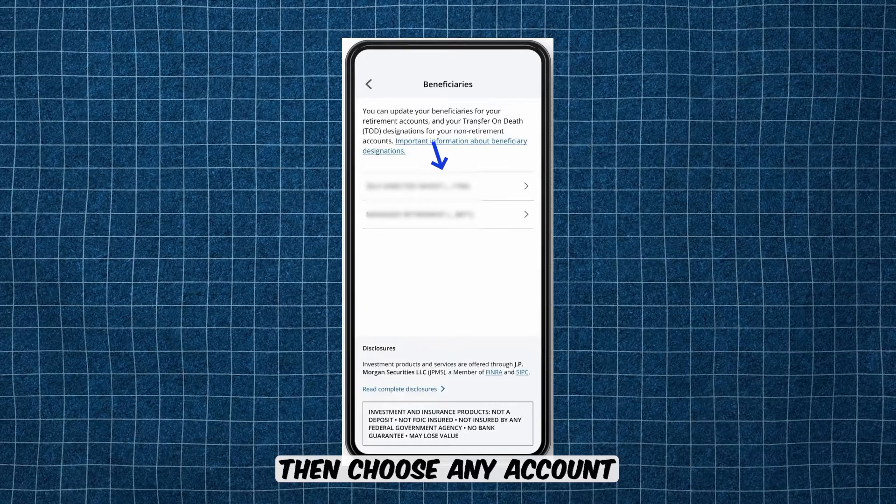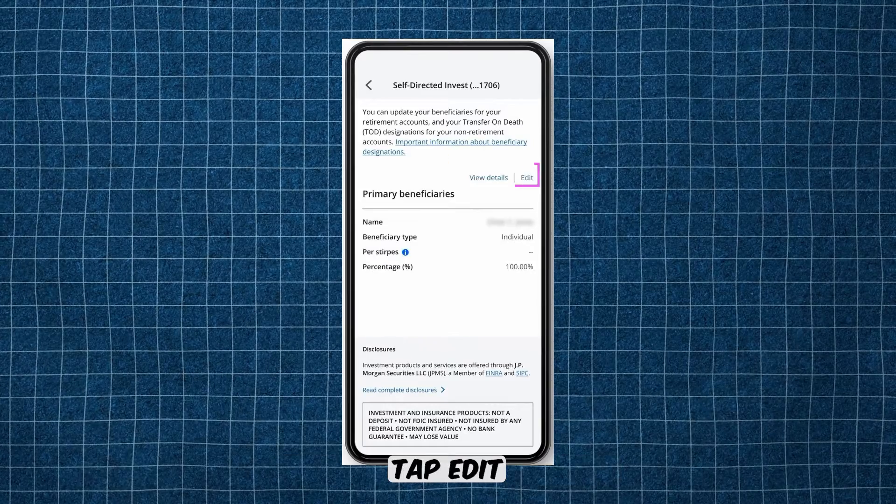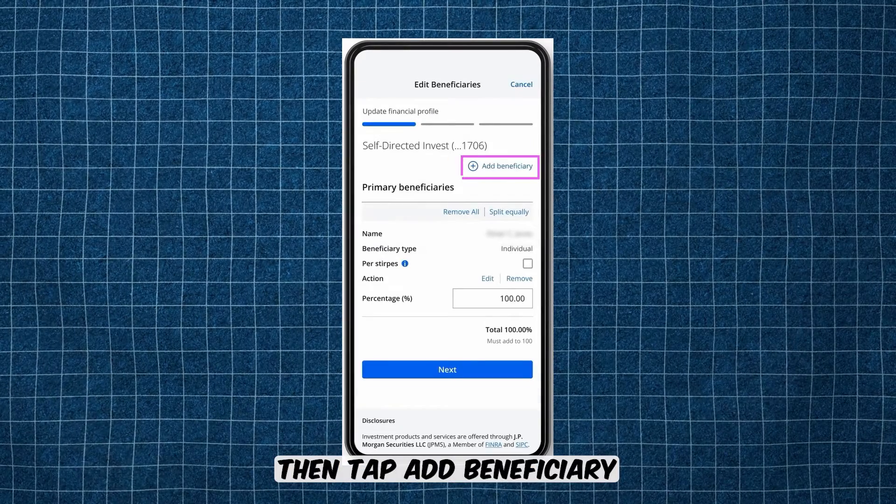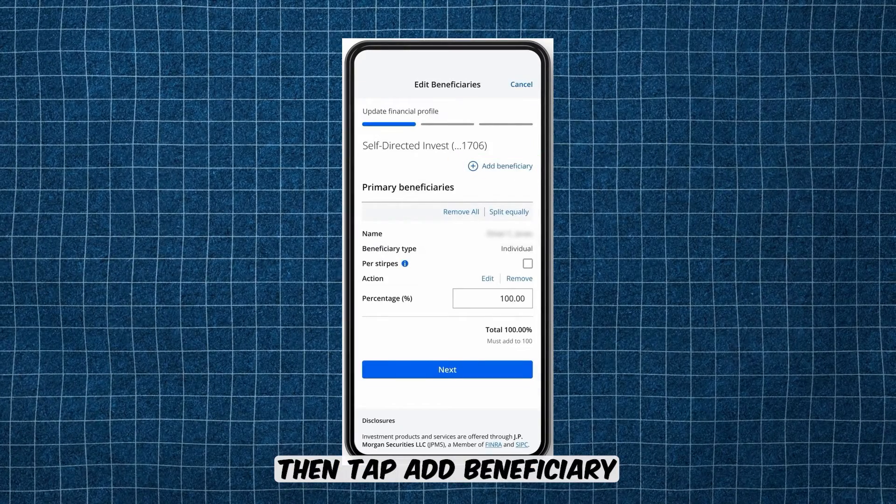Then choose Any Account. Tap Edit. Then tap Add Beneficiary.